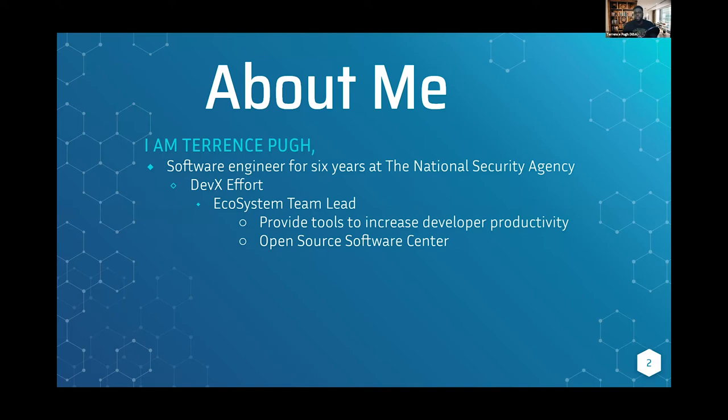All of our products and services are centered around making the lives of developers easier. We want to make sure their experience internally at the agency is the same or as close to the experience they would have externally at home developing.